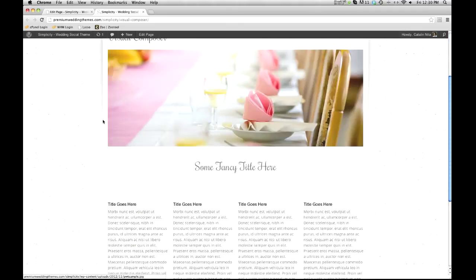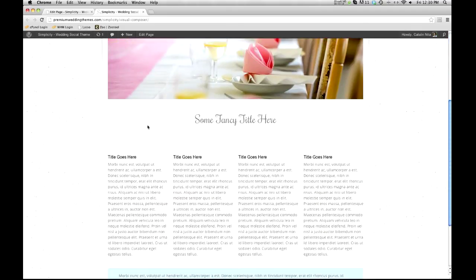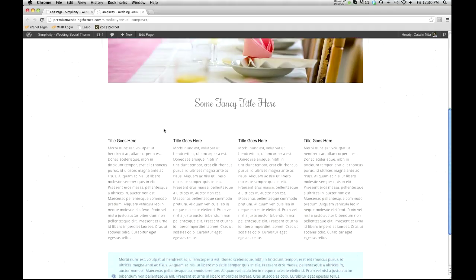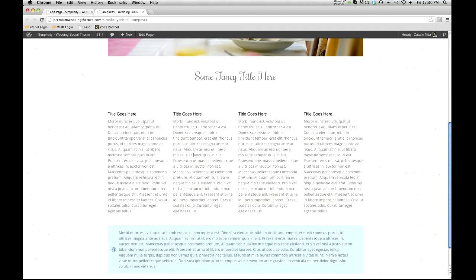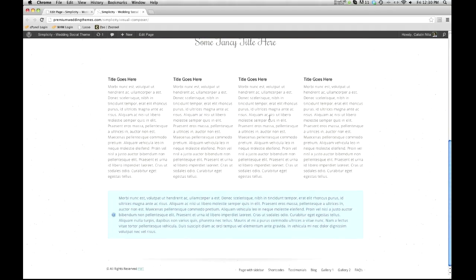So if we look at this, we have an image up top, we have a title that's centered, we have some dividing lines, and in our content column, we have this blue box frame. Before this, this would take a little bit of work to put together. But with the Visual Composer, we can just basically add our content, drag and drop it in place, and save.